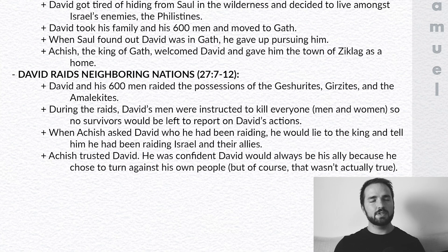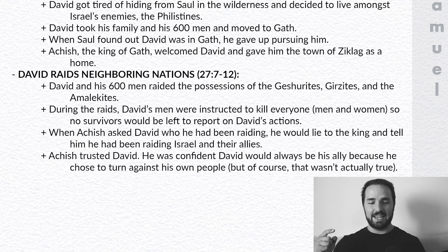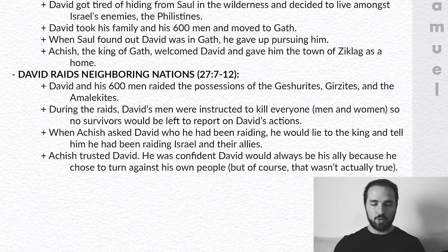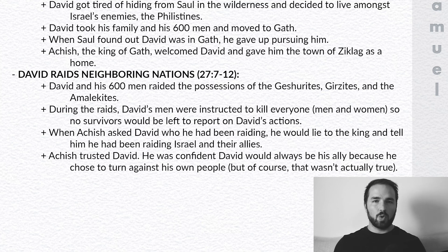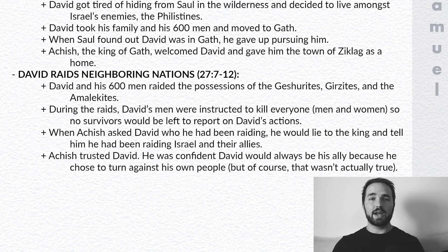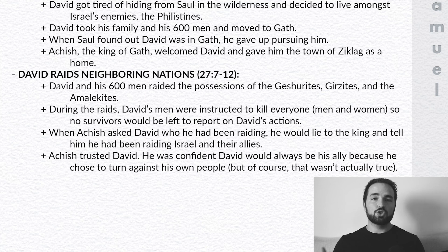Section number two, verses seven through twelve: David raids neighboring nations. David and his 600 men began raiding the possessions of nations around where they lived — the Gersherites, the Gerzites, and the Amalekites. During these raids, David did something that I think was a bit questionable. David's men were instructed to kill everyone, men and women, so that no survivors in the raided areas would be alive to report on David's actions. He didn't want people knowing what he was doing. Part of the reason he wanted it covered up was because when Achish, the king of Gath, would ask him who he had been raiding, David would actually lie and tell him he had been raiding his own people — the Israelites and their allies — perhaps to gain favor and trust with the Philistine king. Achish bought into it; he trusted David and was confident that David was always going to be his ally, because David had chosen, or so he believed, to turn against his own people.